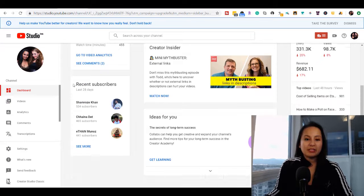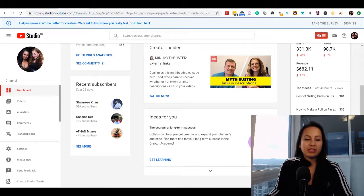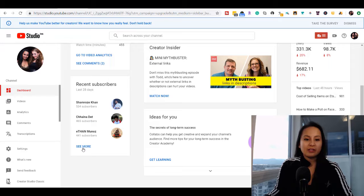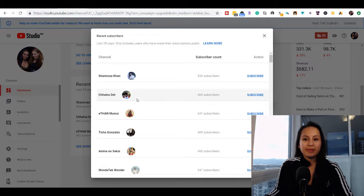You can see recent subscribers in the last 28 days. If you click on it, you can see more.